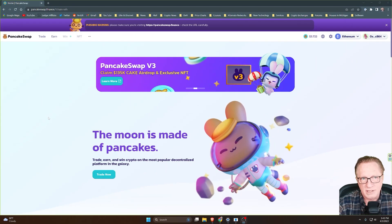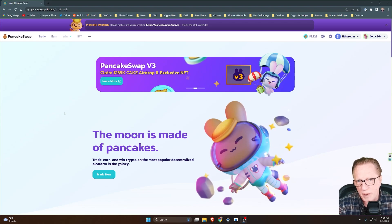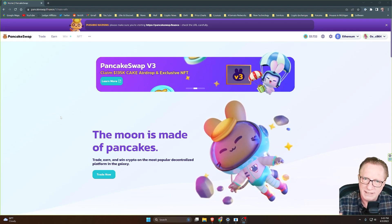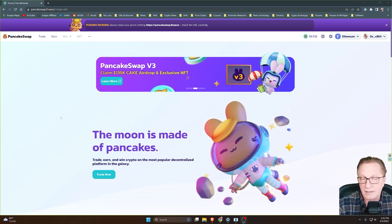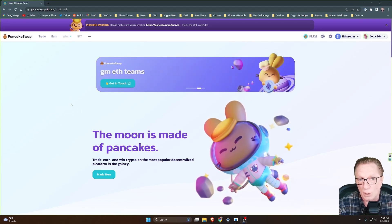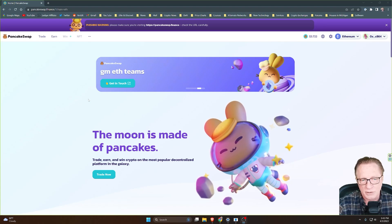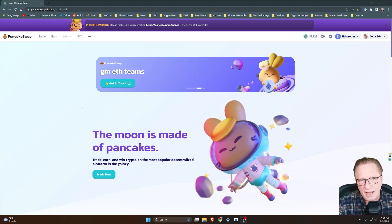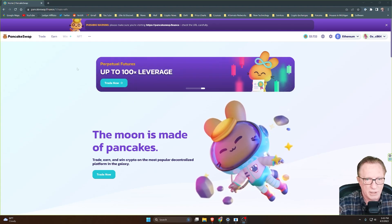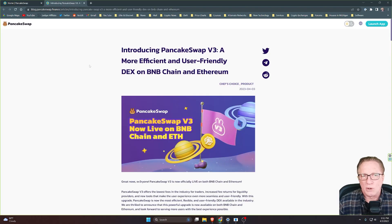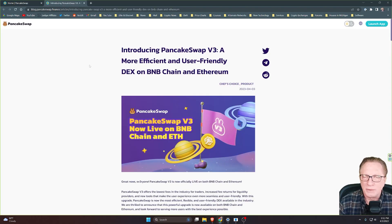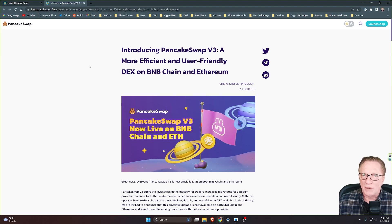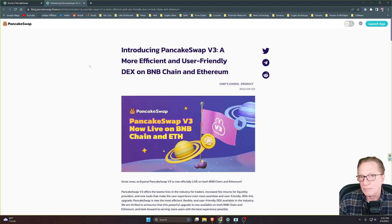All right, so I'm here on the PancakeSwap website. I'll put a link to this down in the description below. They've just released version 3, so why don't we check out what some of the new improvements are before we get started. So I'll put a link to this article down in the description below so that you can learn more about all of the features that have been implemented in version 3.